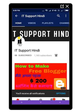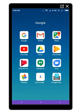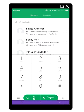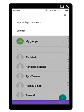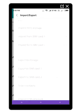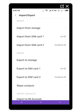Let's start the video. I am going to my mobile and going to my contacts. After going to my contacts, I will click on the 3 dots. Then you will see the import and export option for your contacts. Click on it.